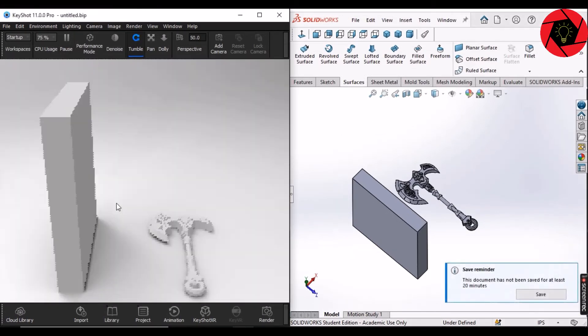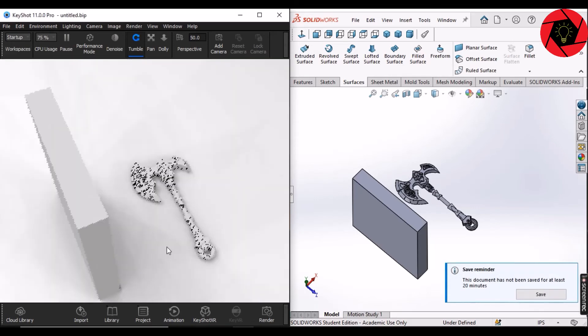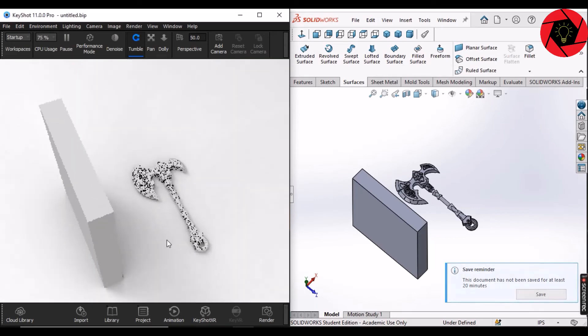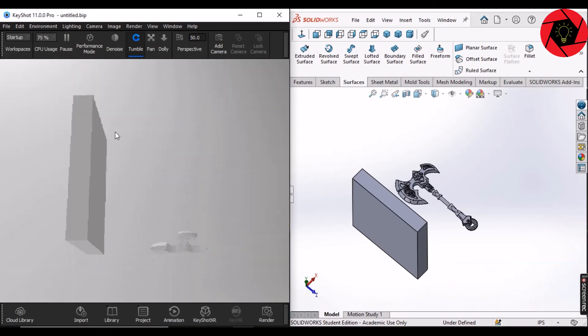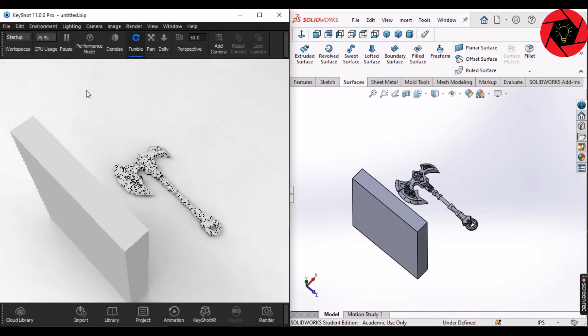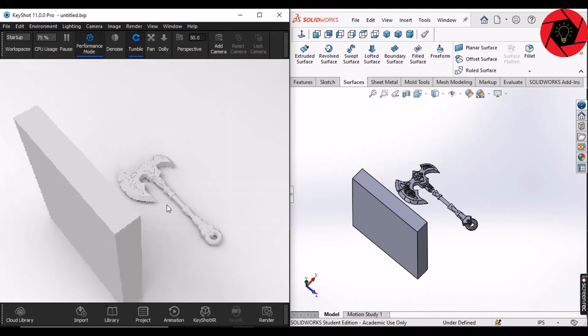And like this, with the help of this plugin, you can use SolidWorks and KeyShot spontaneously. This is how you can plug your SolidWorks with KeyShot.